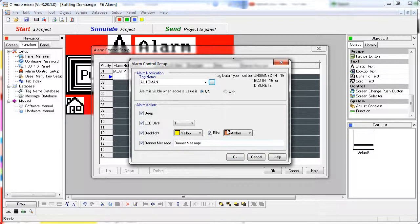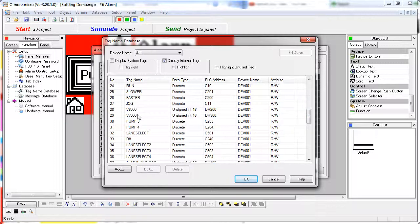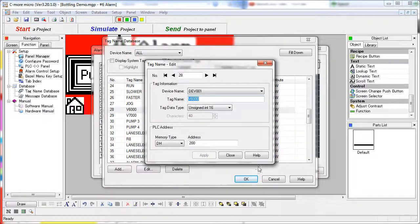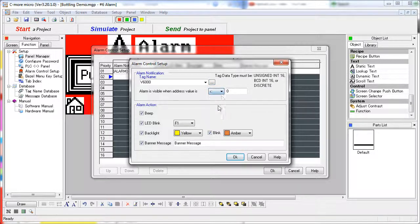One note: the alarm tag doesn't have to be a discrete type. If we choose a numeric type — for example this V6000 — notice that this changes from on/off to conditions. So the alarm is visible when it is equal to a value, not equal to, greater than, greater than or equal to, etc. You can choose any value and any condition you want for a numeric tag. Otherwise everything else is the same.